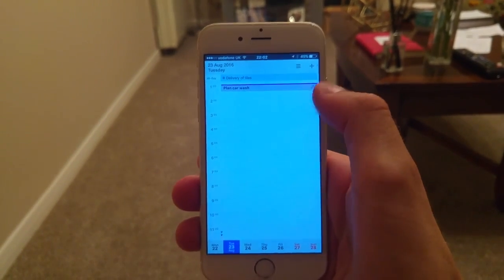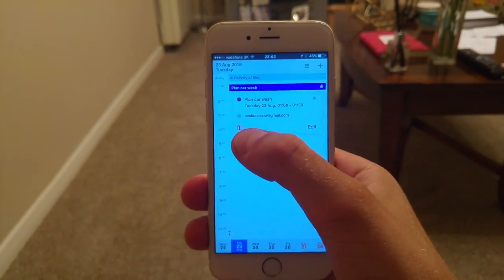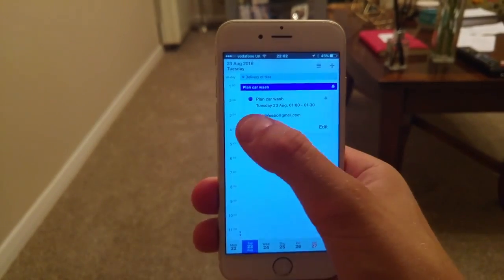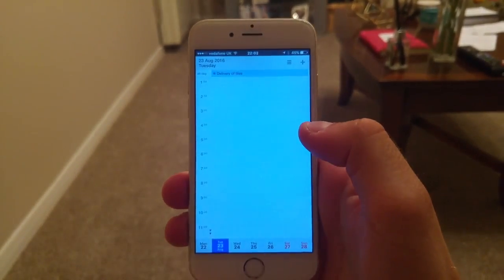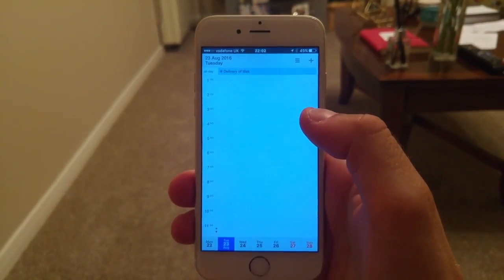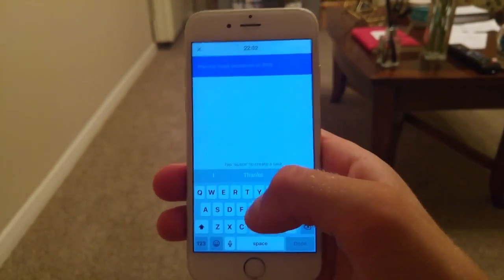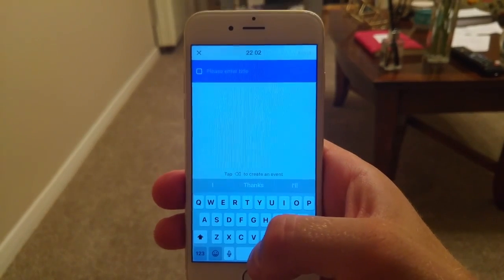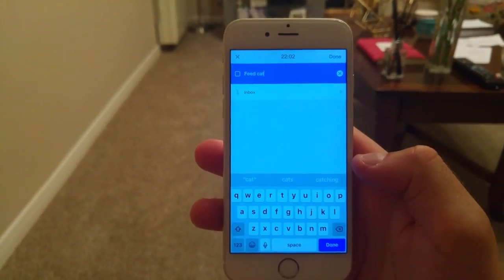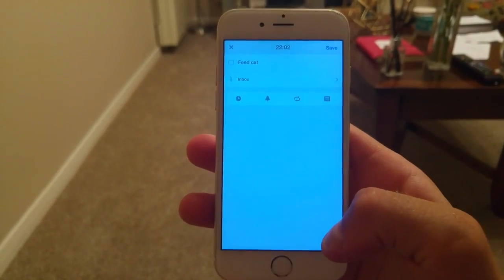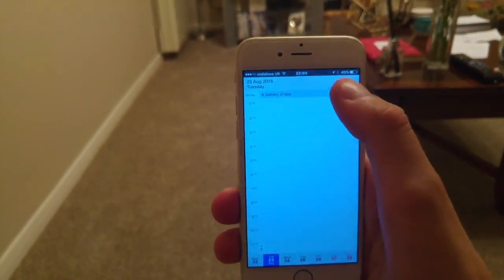One handy thing you can do is hit the space key to turn an entry straight into a task. Once you enter a task, you simply hit done and it goes into your inbox of tasks.